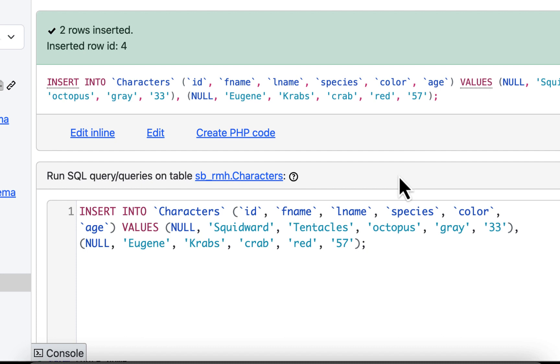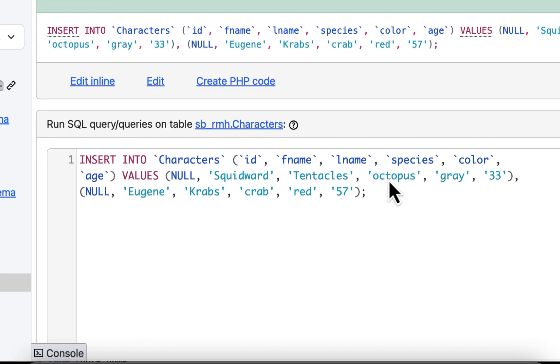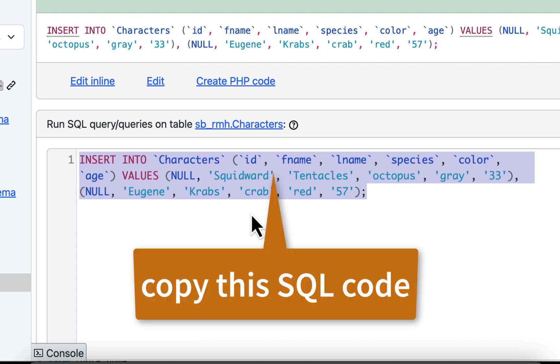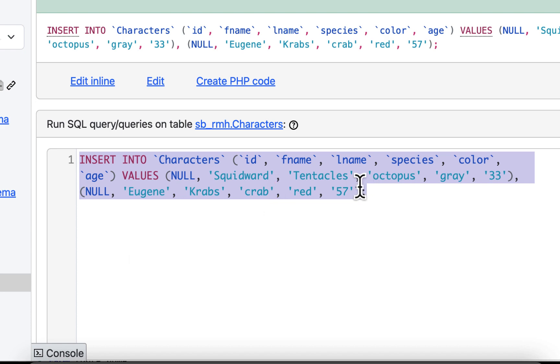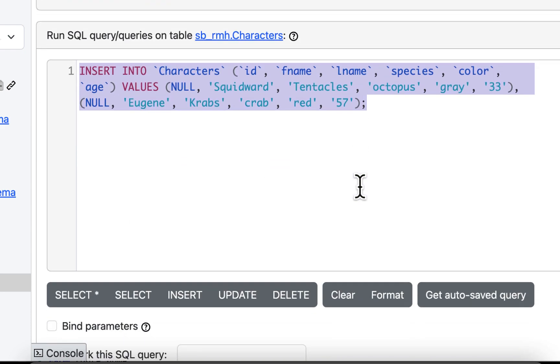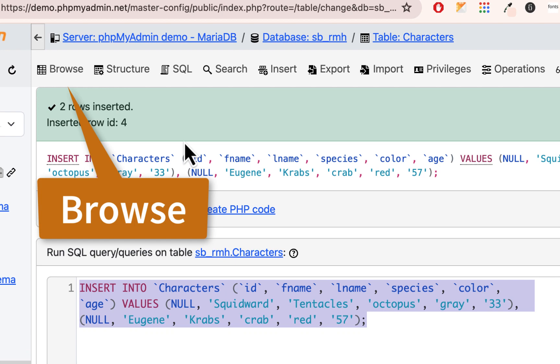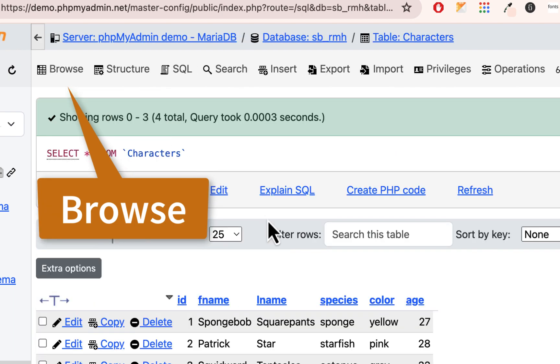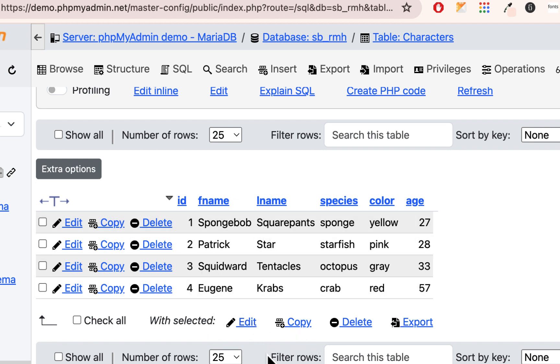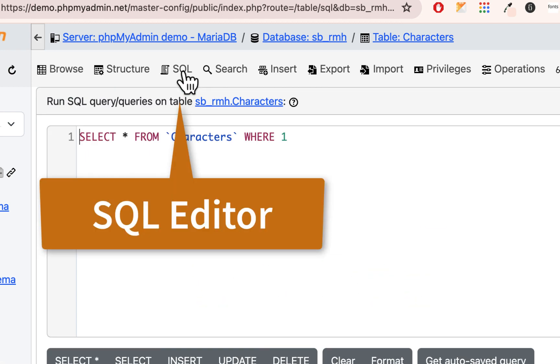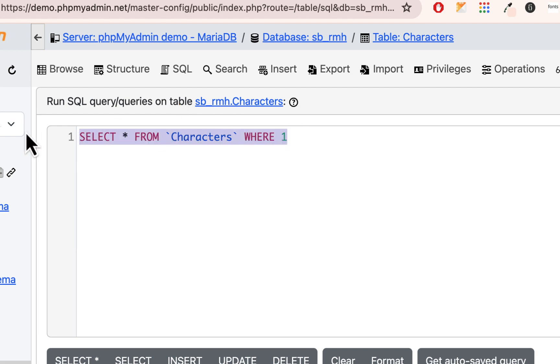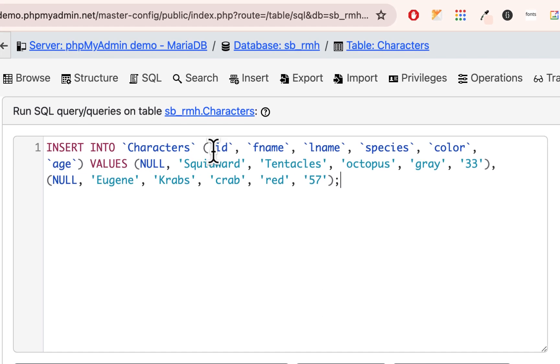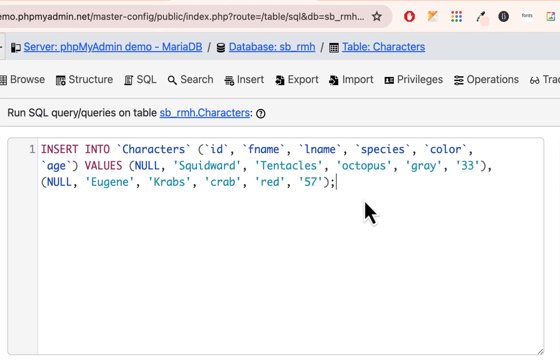Now, I just want to show you something here. You can copy this stuff that just got created if you want to try this. And you can't really screw anything up, I don't think. So I'll copy this with Command C or Control C if you're on Windows. And I'm just going to go back to my database. And here's the four that are here. Now, if I want to add two more, let's maybe add two women. We'll add maybe Pearl Crabs and maybe Sandy Cheeks. So I could go into SQL and paste what I just copied.